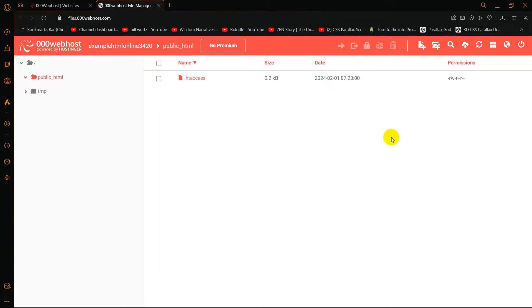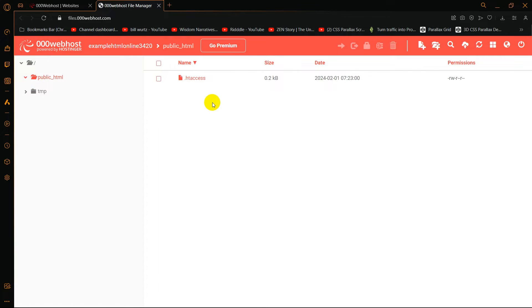Hello everyone, this is Yavin and in this tutorial I am going to show you a solution for the FTP error curl open file in 000webhost.